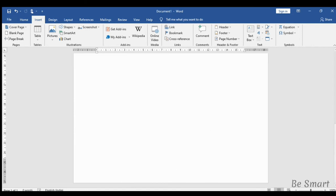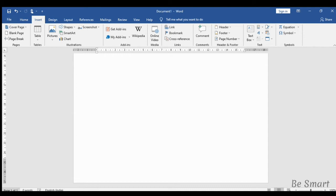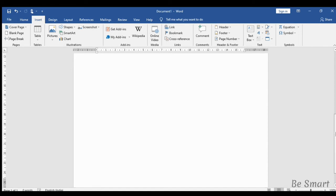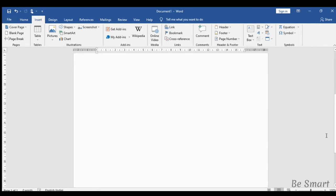And the last one is the status bar. Status bar displays the status of our document. Here the document consists of only one page and there are no words in the document, so zero words is shown here. And we can change the edit mode to read mode here.